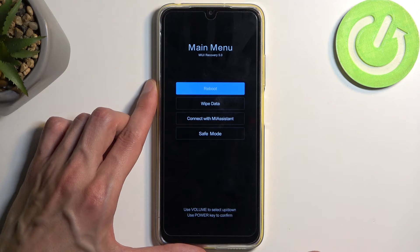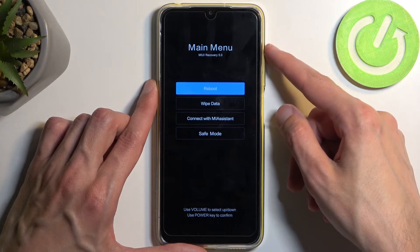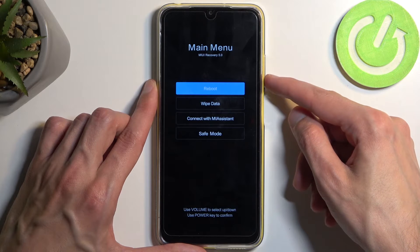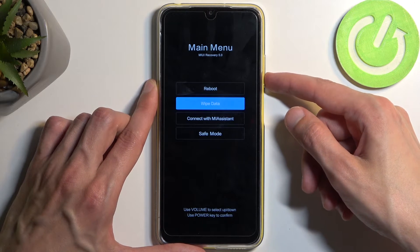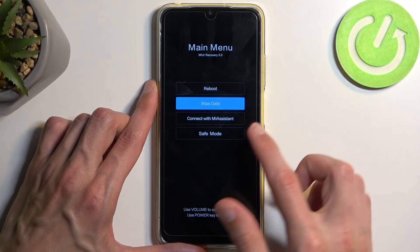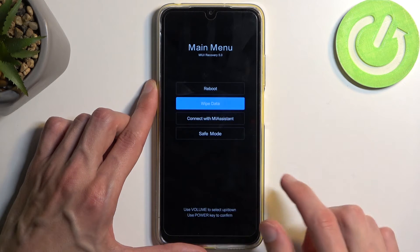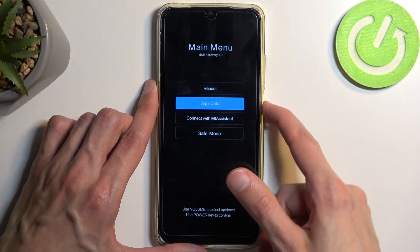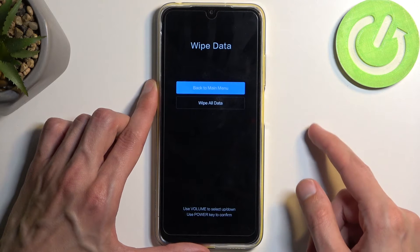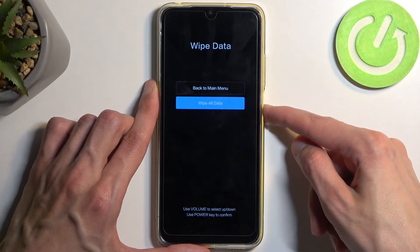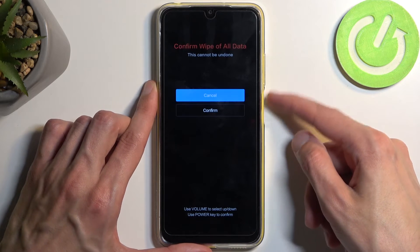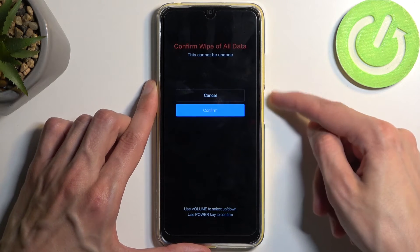This will then take us to the recovery mode. In here, using the volume buttons, either up or down, you want to navigate and select wipe data, confirm it with the power button, then select wipe all data and confirm.